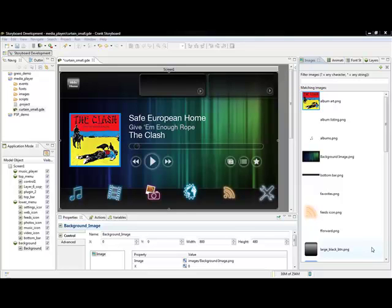Storyboard Designer has built-in animation support. This makes it quick and easy for users to describe an animation and apply it to their user interface.